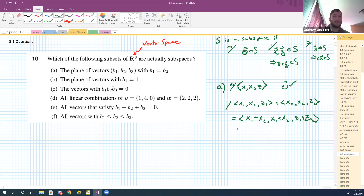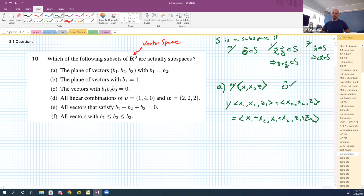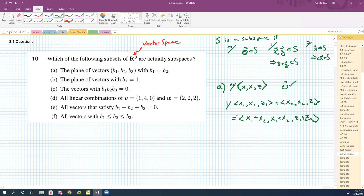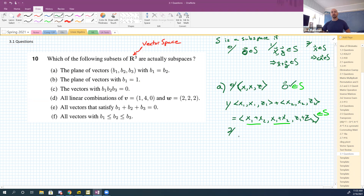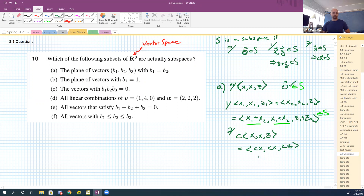Thing zero is a check. Thing one: does this have the property that the first and second coordinates are the same? Yes they are, so the sum is indeed in S. Thing two: if I take a scalar times (x, x, z), I get (cx, cx, cz) — first two coordinates are the same. Part a satisfies all three properties — big check.